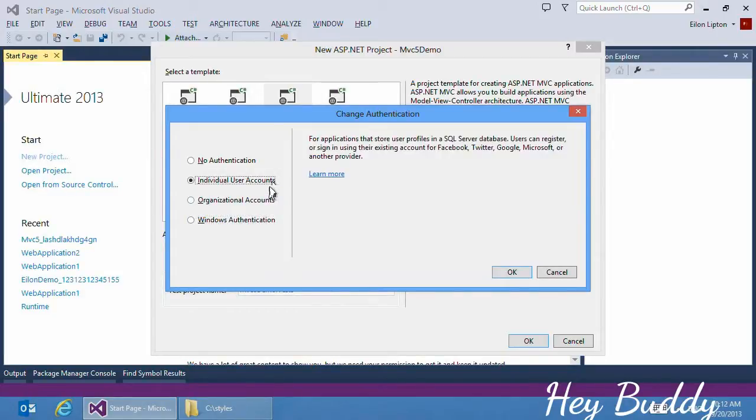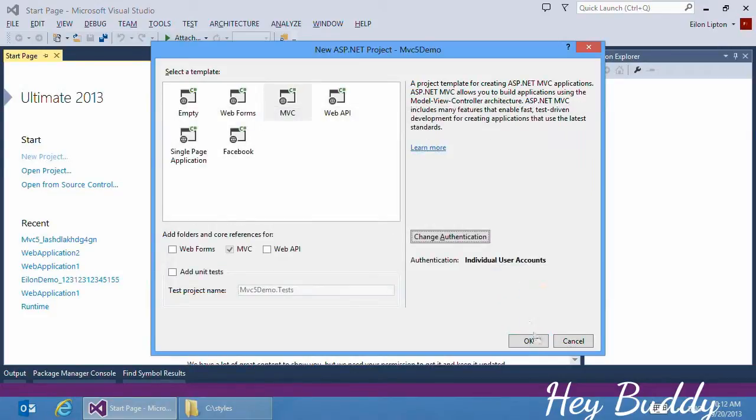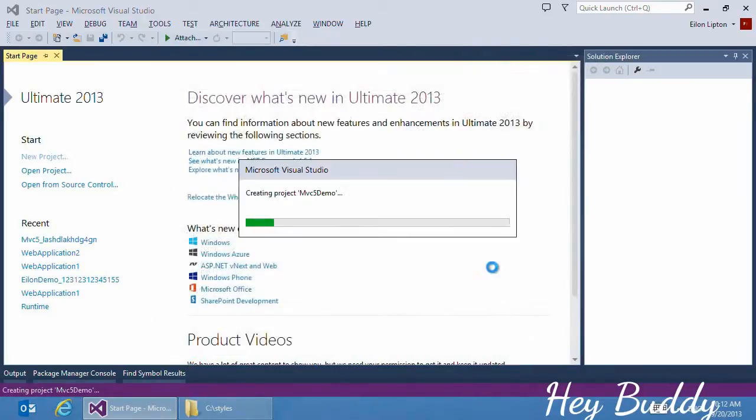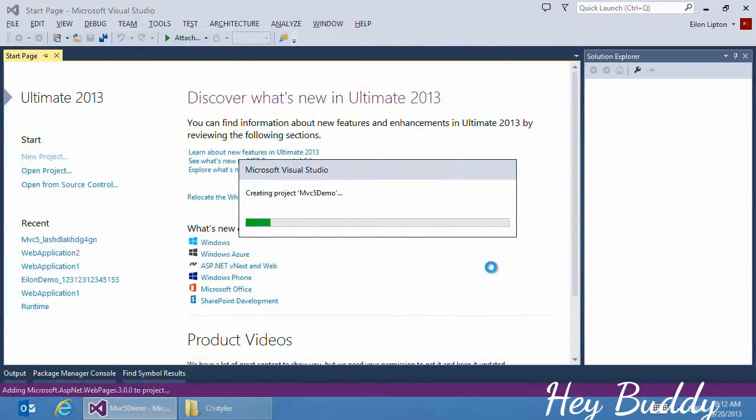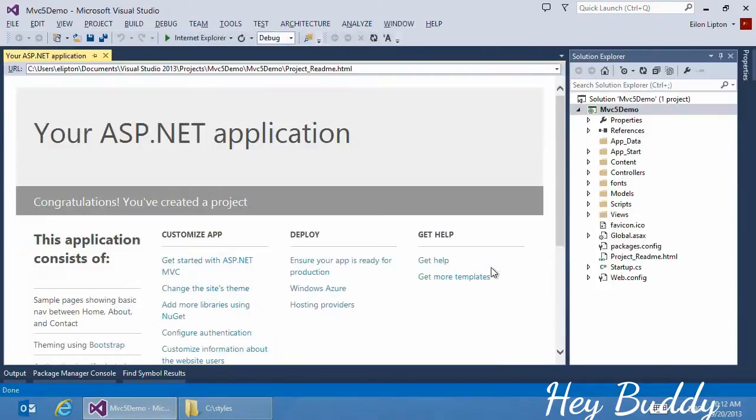For this video, we're going to use individual user accounts and enable Google authentication. Visual Studio is now creating a project and adding all the required NuGet packages that I need for this project. This includes authentication, frameworks, and styles.